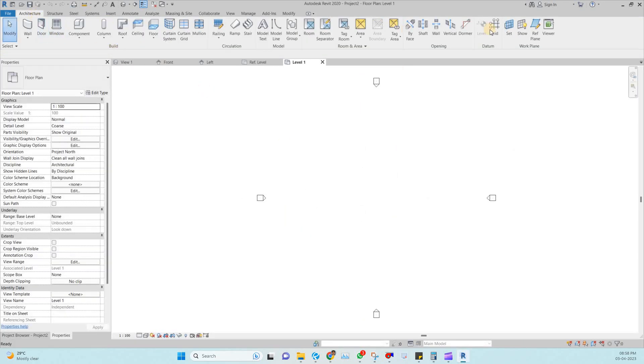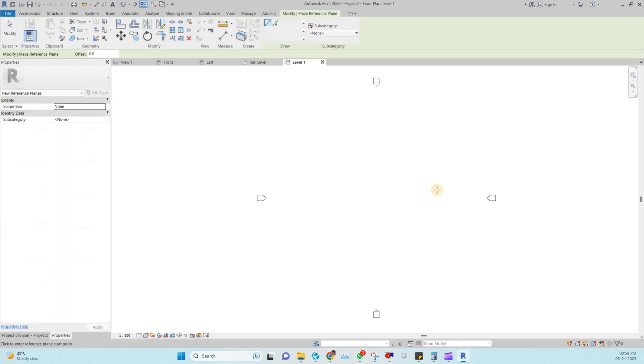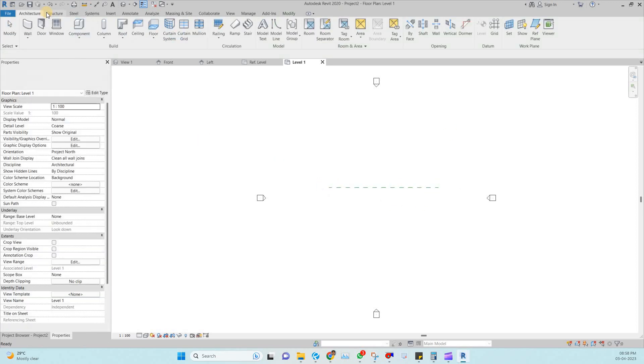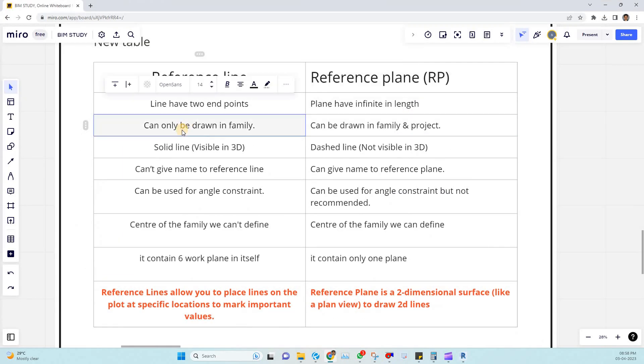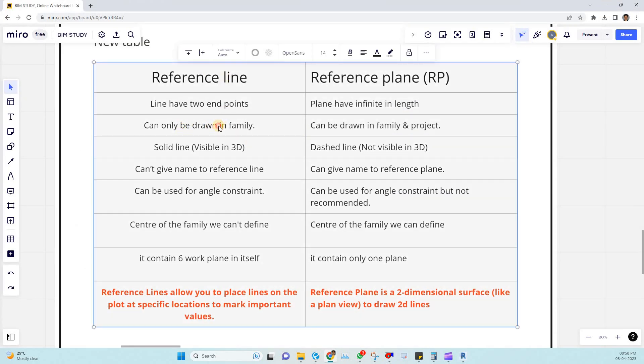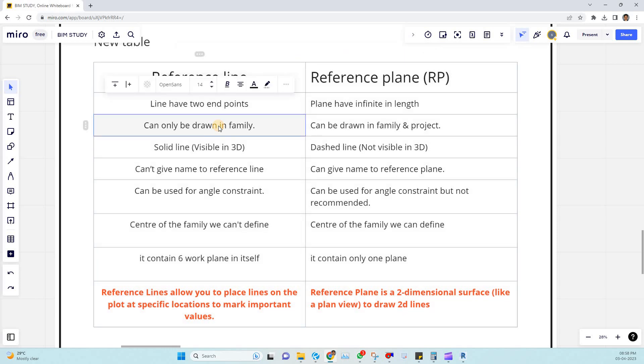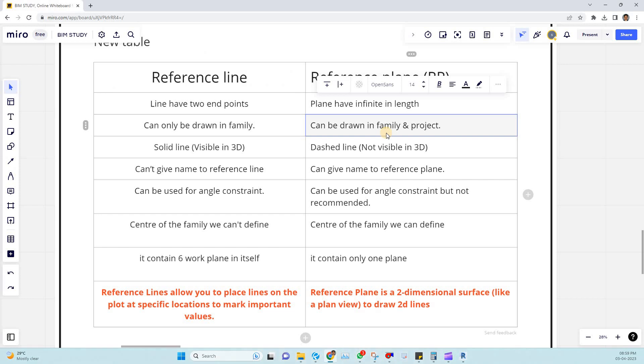In project under architecture tab we can draw the reference plane. But there is no option to draw the reference line in project. That is a main difference. You can see reference line only we can only draw in the family file. But in the case of reference plane we can draw in both family as well as project.